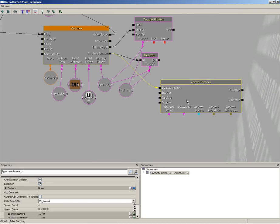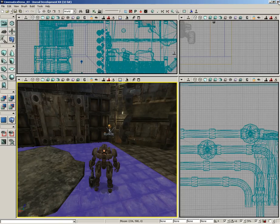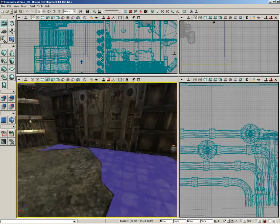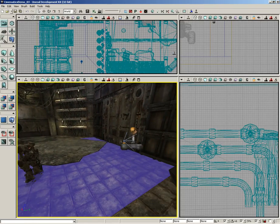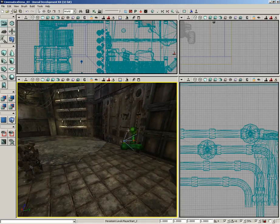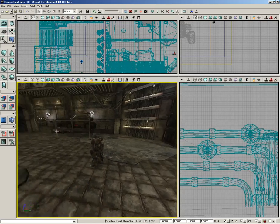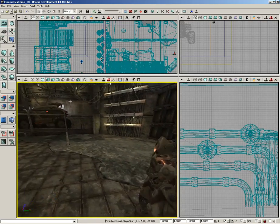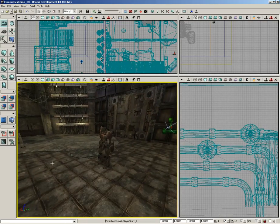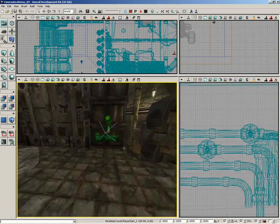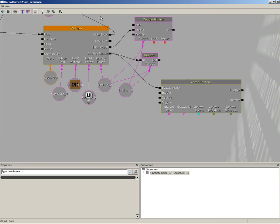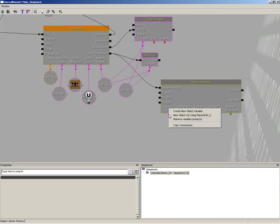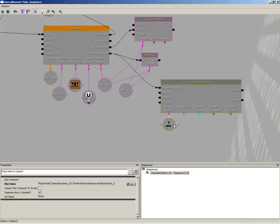For now let's just focus on where this guy's going to be spawned, which is our spawn point. It's really close to the player start, so we could just use that if you wanted to. You could create a new actor here in the middle of the level just to spawn him out, but for simplicity's sake we'll just use the player start. So with that selected, I'll come out to Kismet again, right-click on the spawn point input and choose Create New Object Var using Player Start 2.